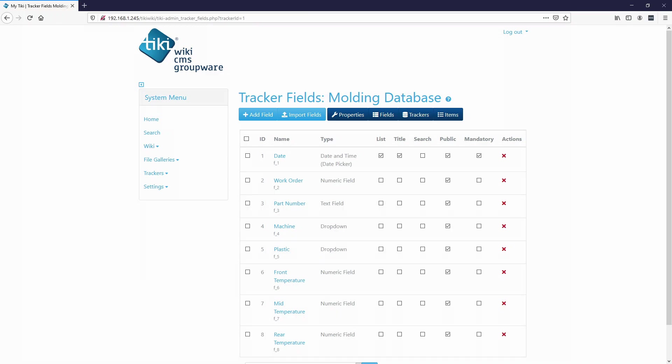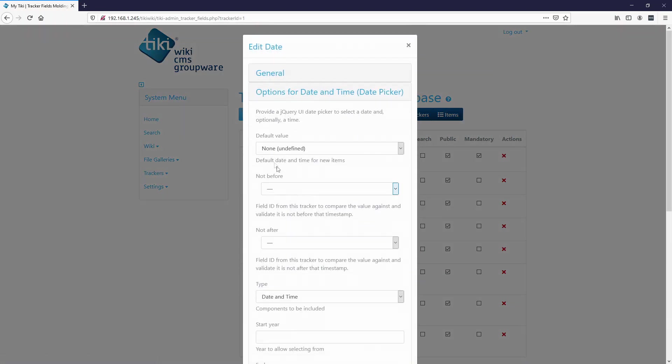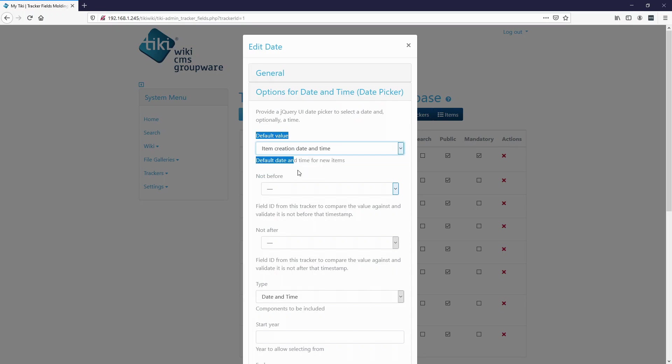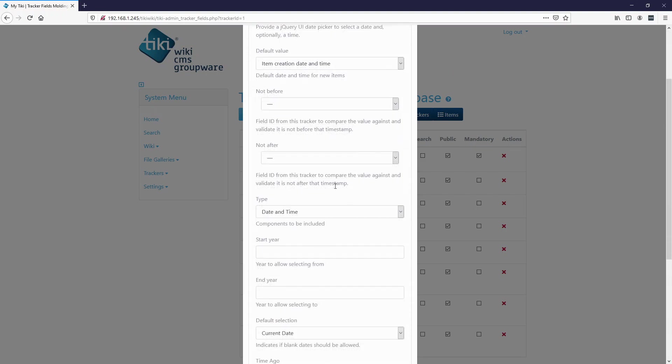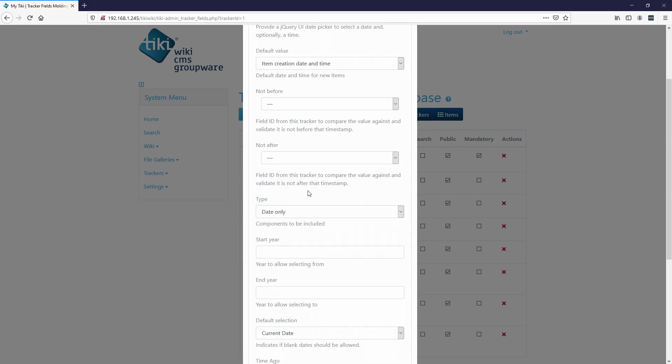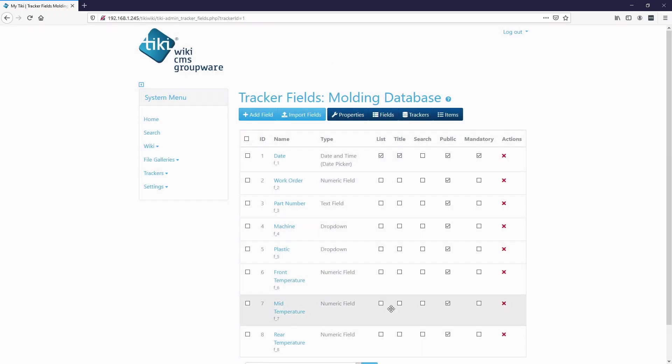There's a couple things I want to do before we actually enter any data. So I'm going to change the date options. I'm going to say the default value, I'm going to put it to the item creation date, so it automatically inputs a date for us. Type, I'm going to say just date only. And then we'll hit save.